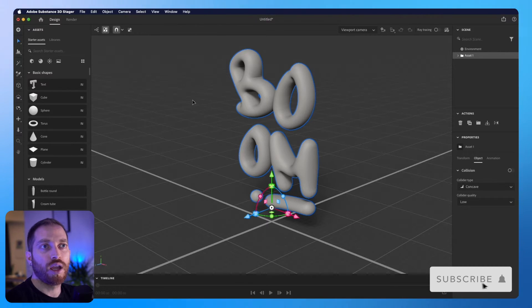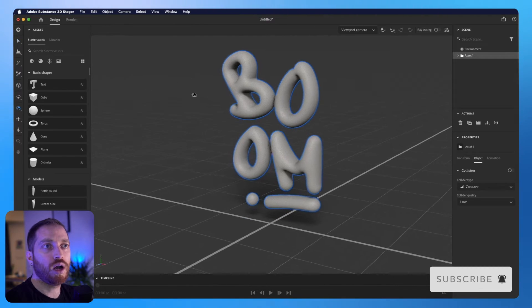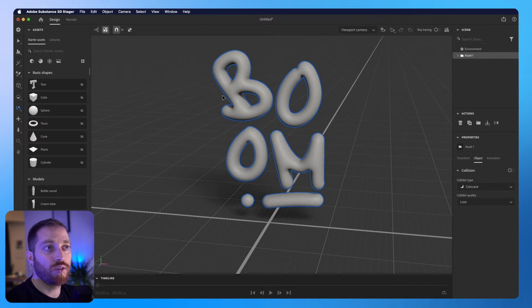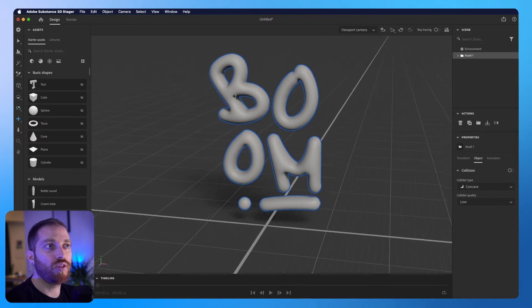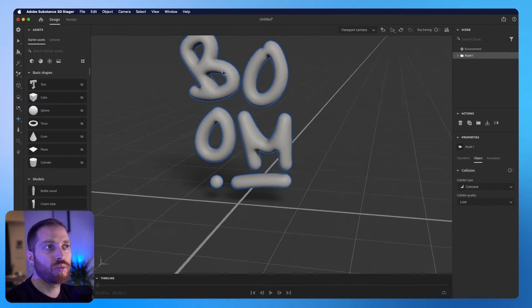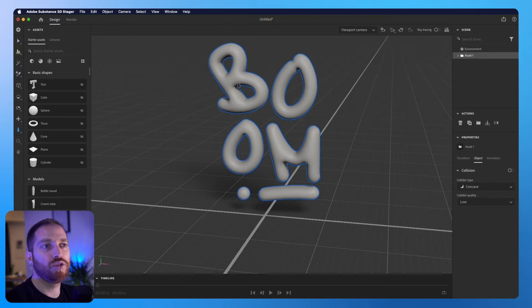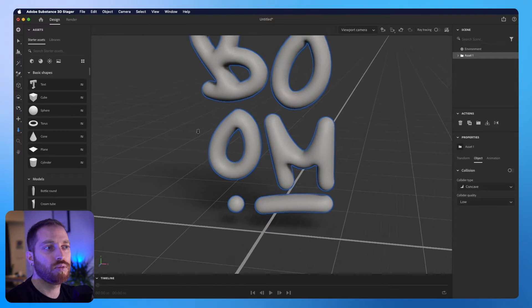So by holding 1 and moving the mouse, we can see the scene from a different angle. With 2, we can move the view, and with 3, we can zoom in and out.